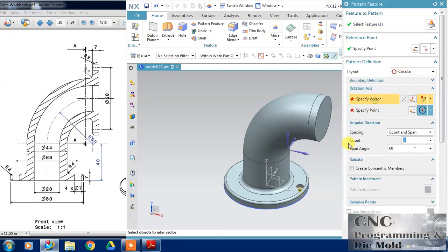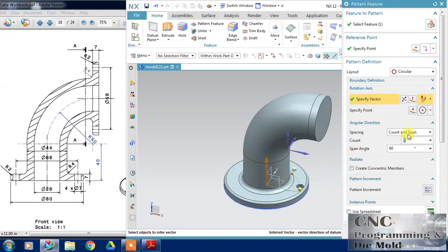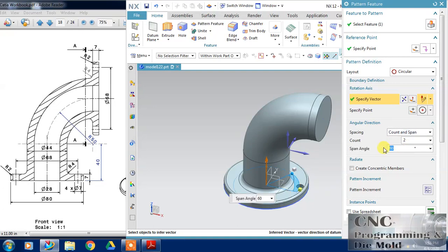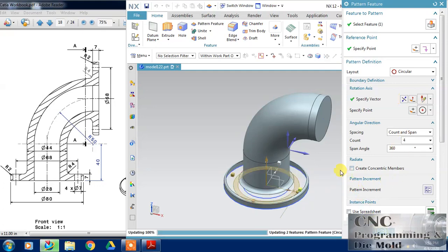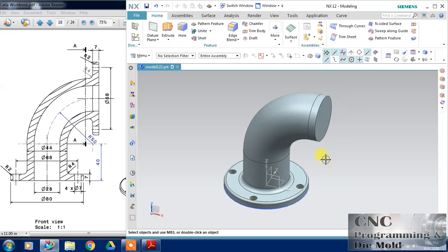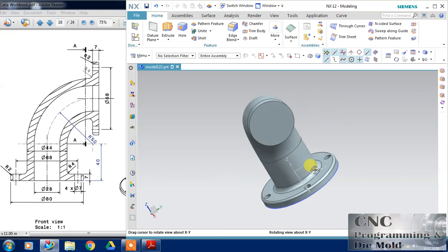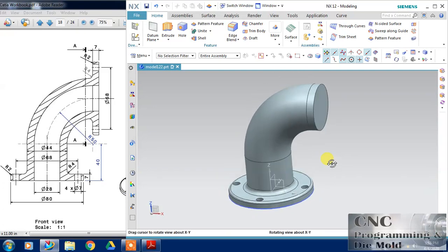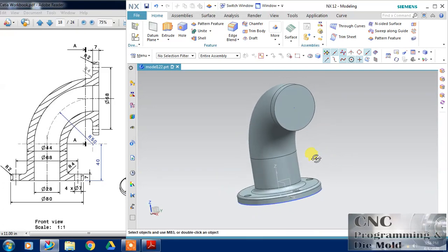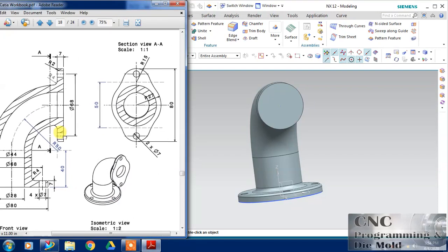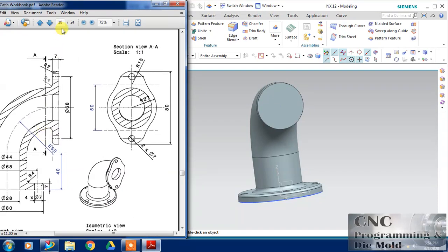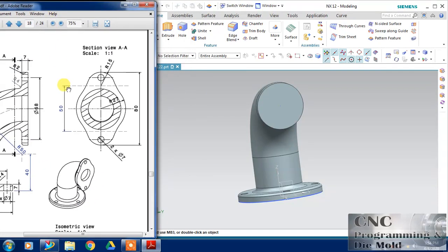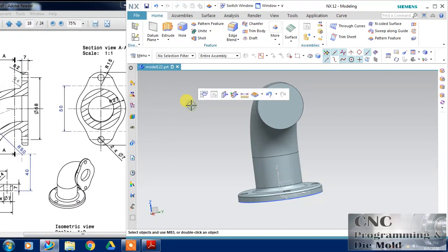Now I will pattern this. Select the hole and pattern feature. I will choose this circular and select the vertical axis, count and span 360 and number of items is 4. So this part is completed. Now I have to work with this section view.